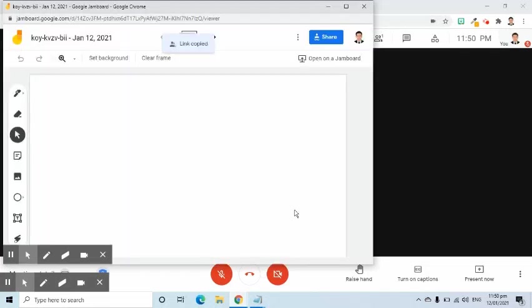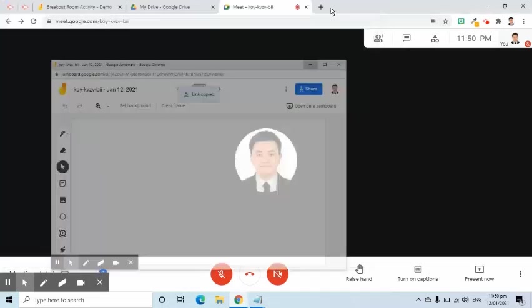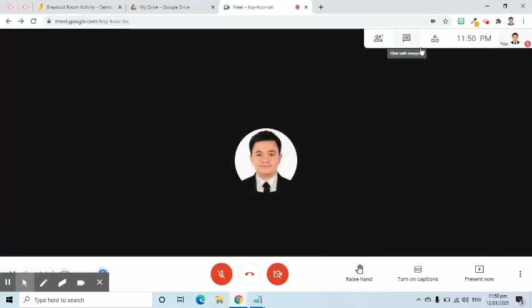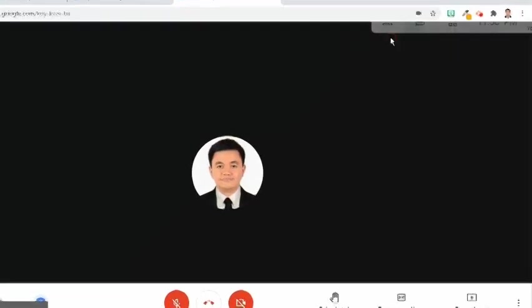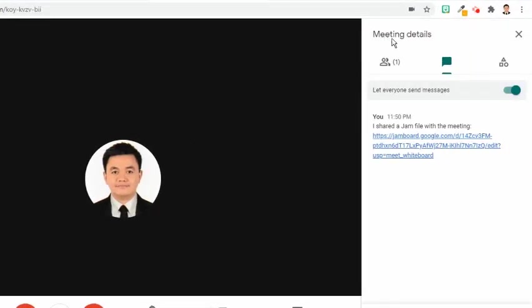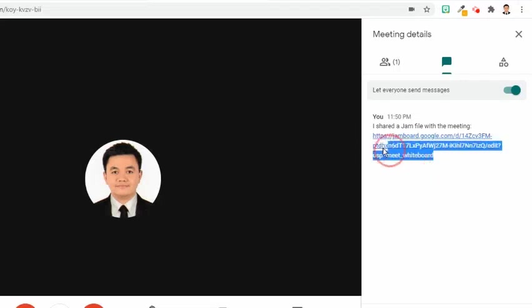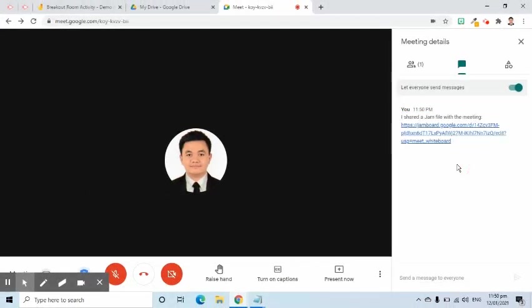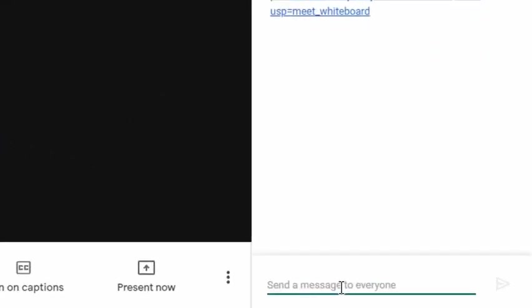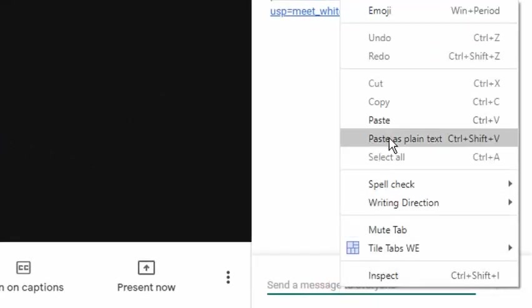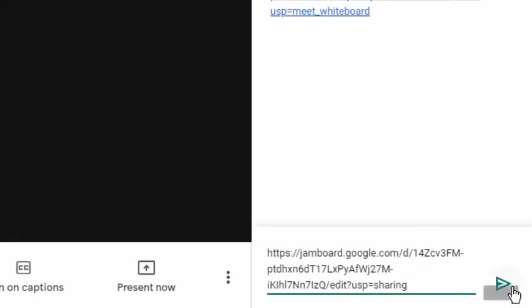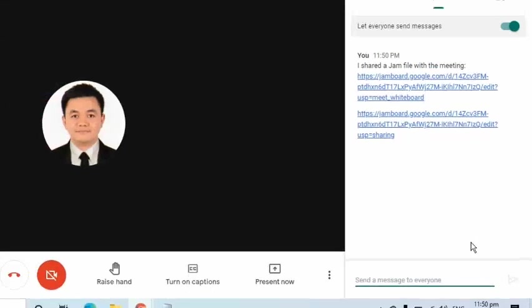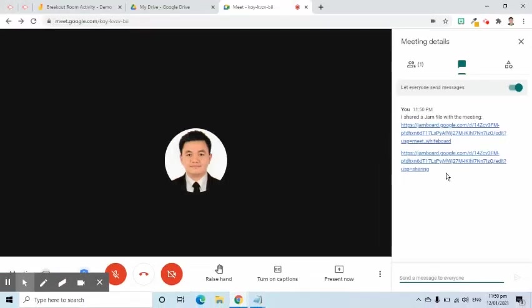I will minimize this window to go back to the Google Meet screen. I will click the Chat symbol. Then as we can see, the Jam link was automatically sent. We can also paste here the link that I just copied earlier. Both links will go to the same Jam file.